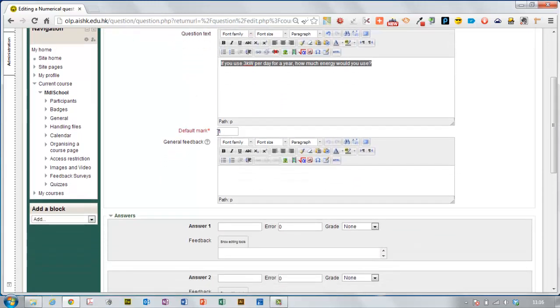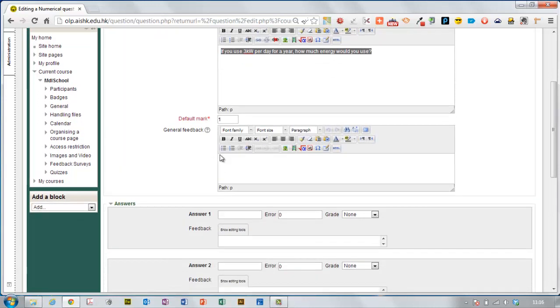You can choose the mark here that you're going to give it, I'm going to give it one mark. General feedback here, this appears after they answer the question so if you want to include some you can but you don't need to.